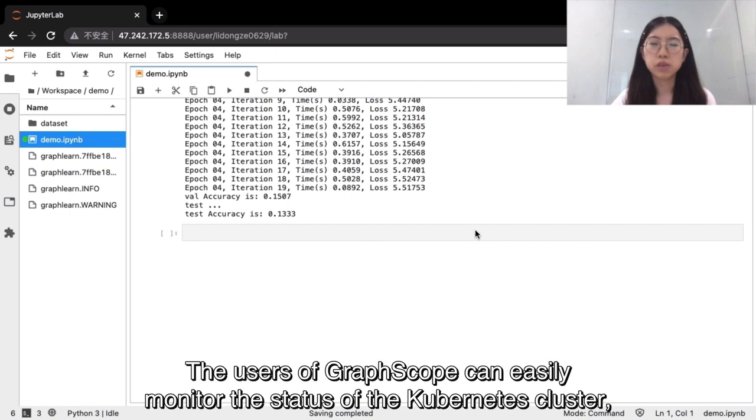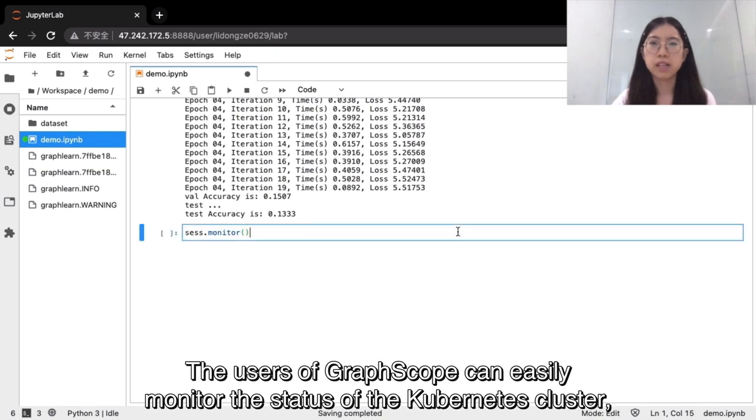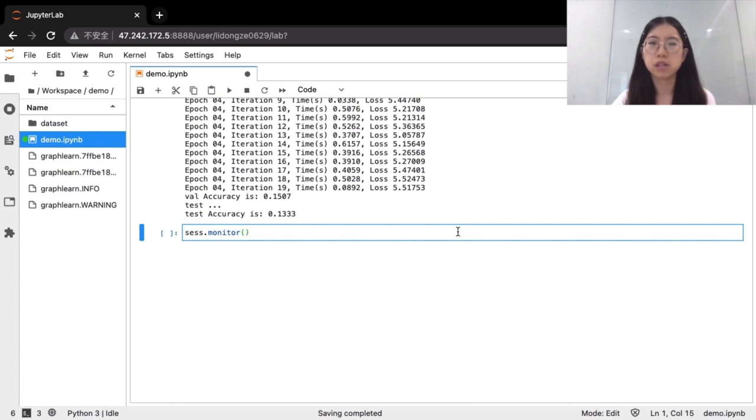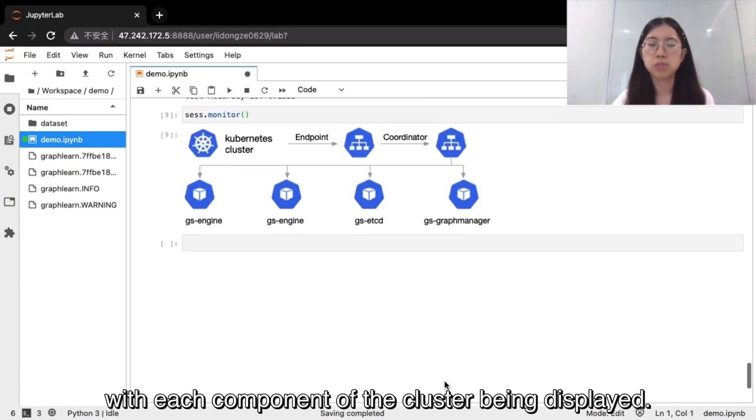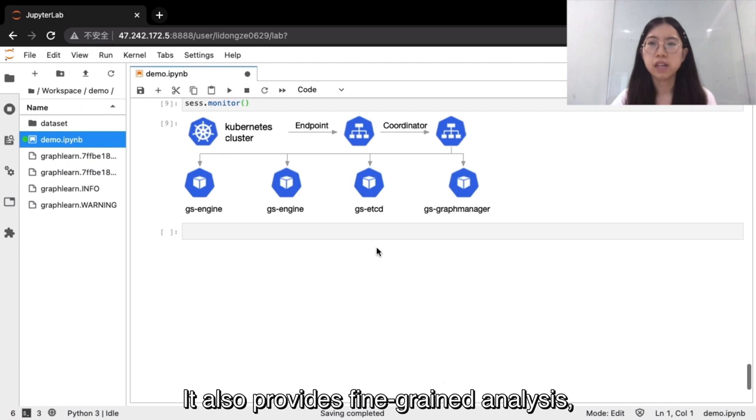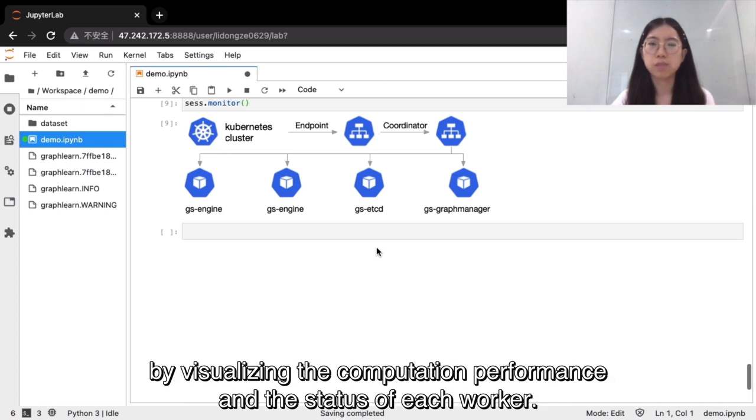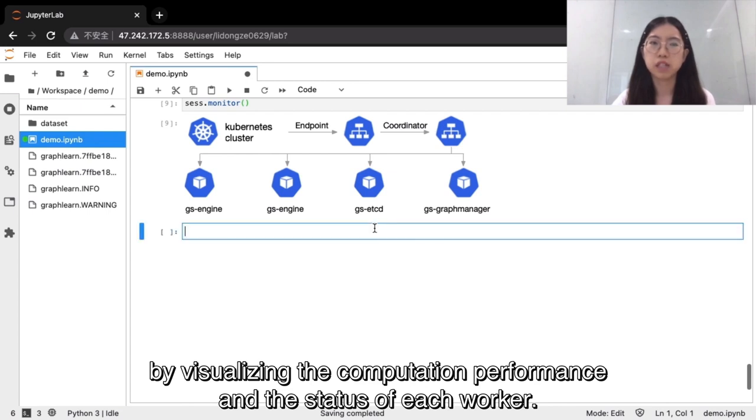The users of GraphScope can easily monitor the status of the Kubernetes cluster with each component of the cluster being displayed. It also provides fine-grained analysis by visualizing the computation performance and the status of each worker.